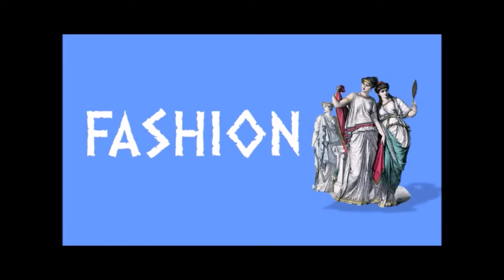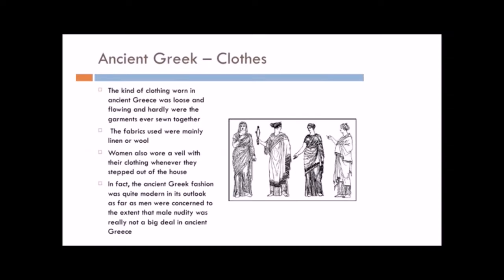Let's look at Greek fashion. We still talk about Grecian drape, don't we, when we talk about clothing. A dress with a Grecian drape. Well, of course, this comes from ancient Greece. Let's take a look at their costume. Really, there are three items of clothing that I want you to learn, because they were the three items of clothing that made up the Grecian wardrobe. The kind of clothing worn in ancient Greece was loose and flowing and hardly ever were garments sewn together. The fabrics used were mainly linen and wool. We've seen that before.